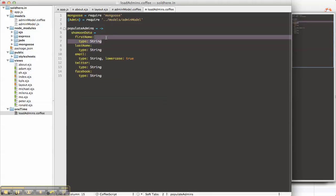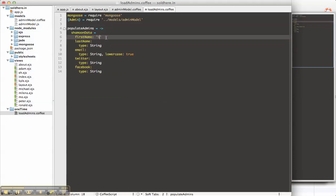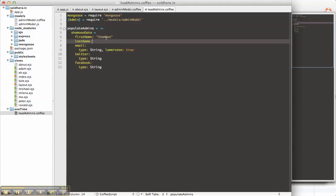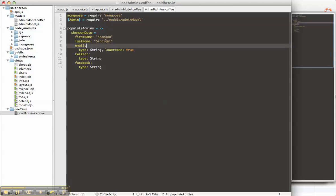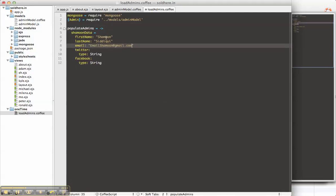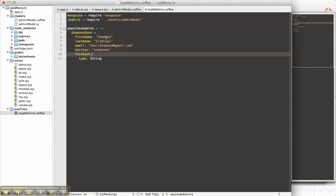So what this will do is create a data object with my information. So let me just copy this. So first name is Shamoon. Last name, email. My Twitter handle is Shamoons. And my Facebook handles is also Shamoons.